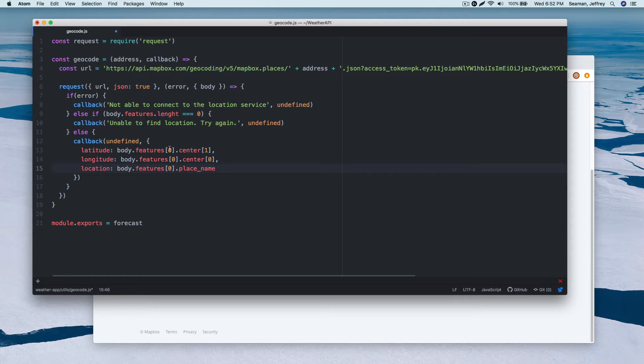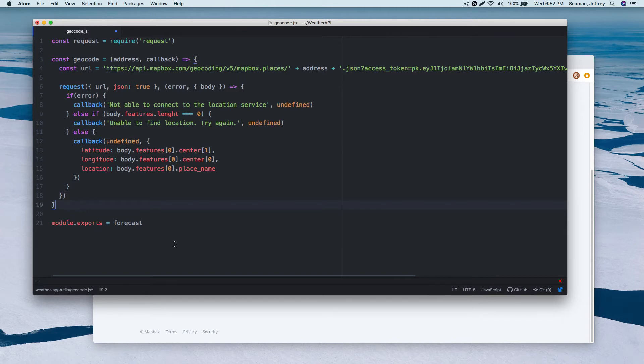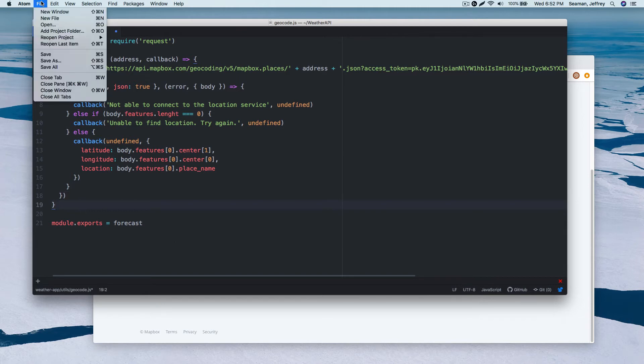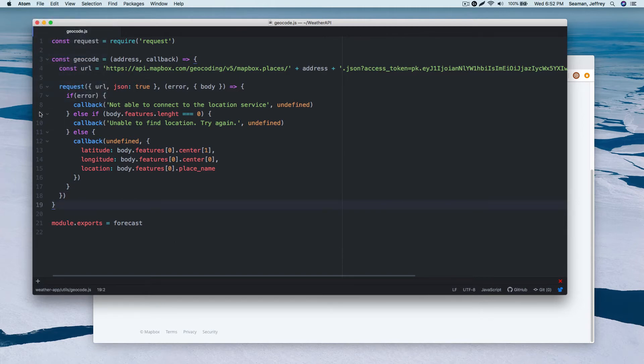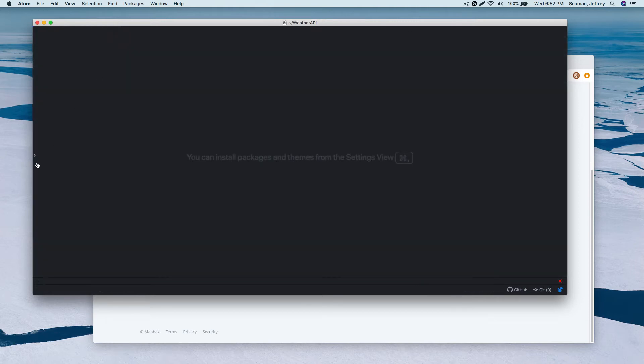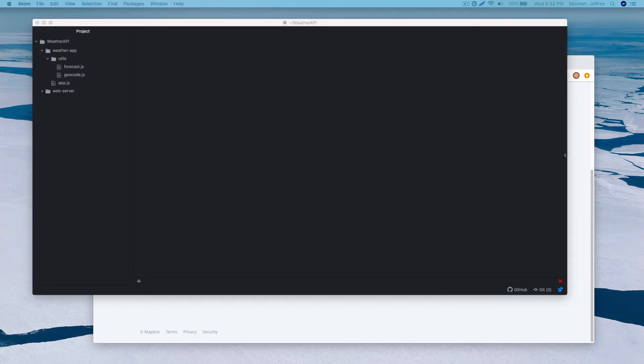So we have place name. All right cool. So that right there is done. All right perfect. So we have a utility set up. We have our forecast and geocode. Lastly we need a separate app.js file.